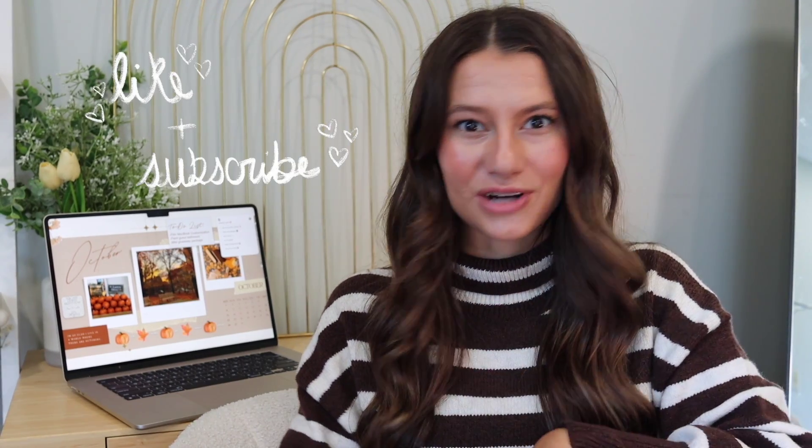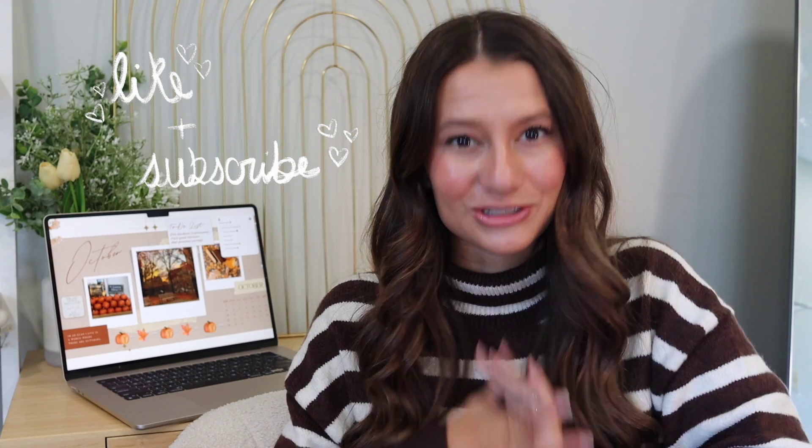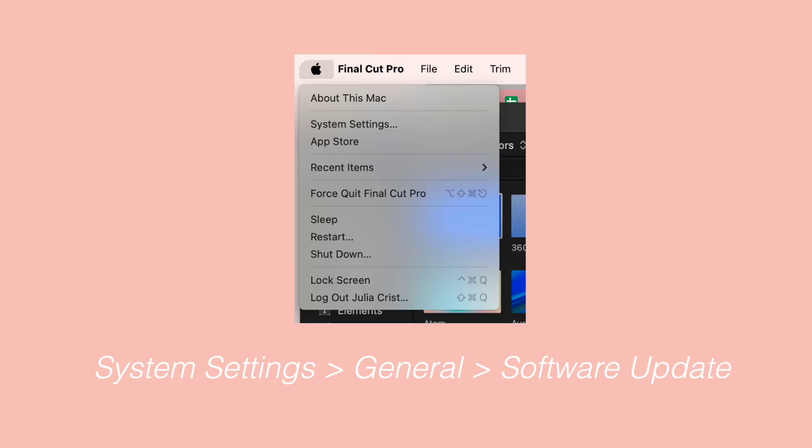Make sure you subscribe and like this video — it really helps me out. Also follow me on Instagram, everything's in the description. First, before we do anything, you have to update your MacBook. Head to the Apple icon in the top left corner, go to System Settings, then General, then Software Update, and it'll be right there waiting for you.